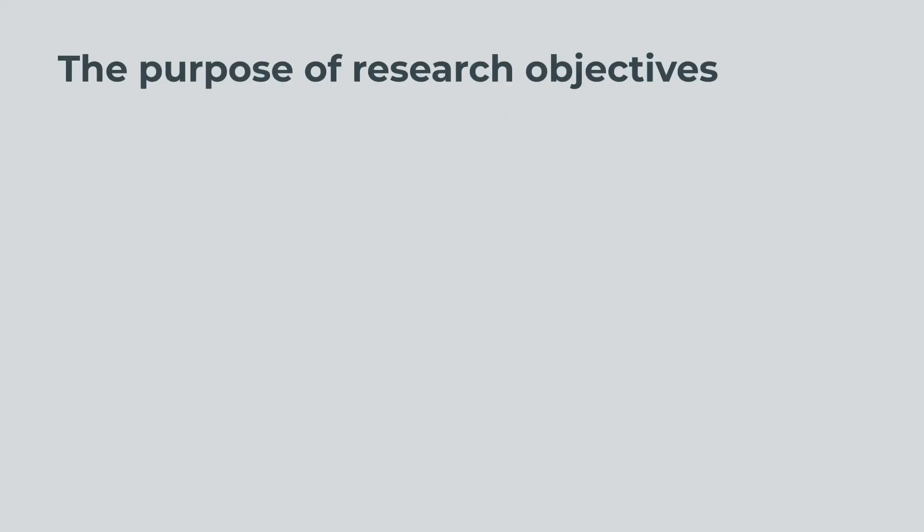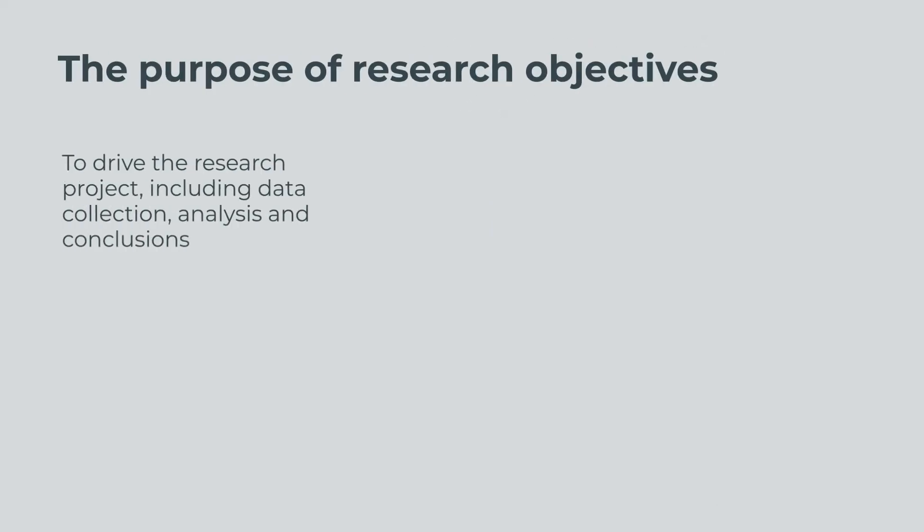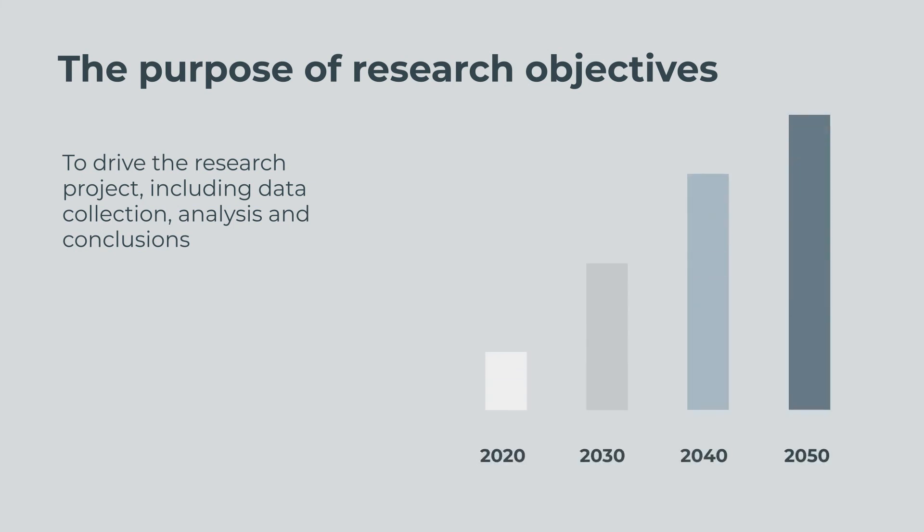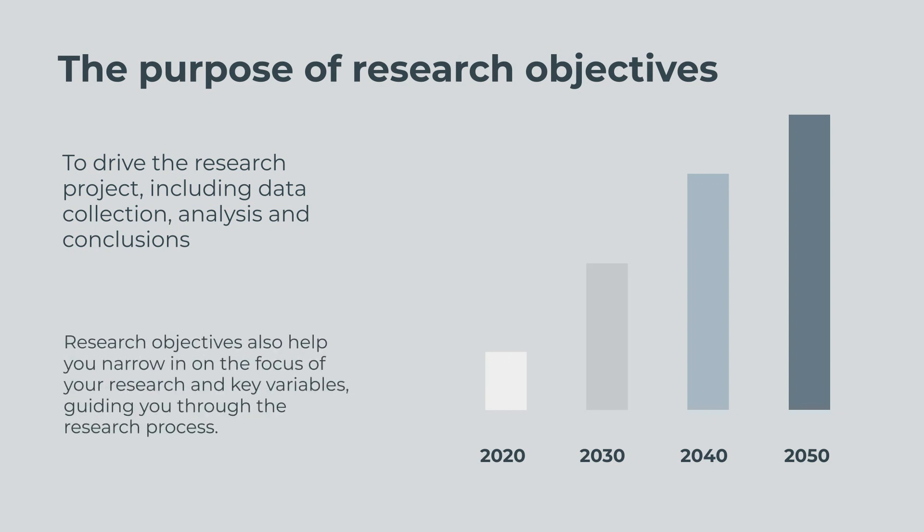The purpose of research objectives is to drive the research project, including data collection, analysis and conclusions. Research objectives also help you narrow in on the focus of your research and key variables, guiding you through the research process.